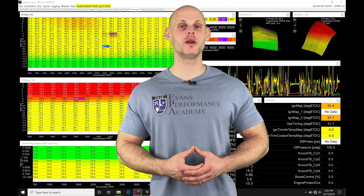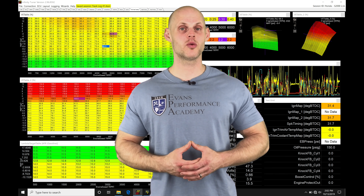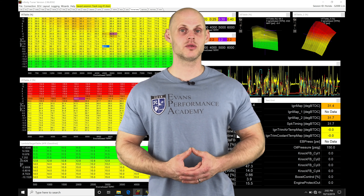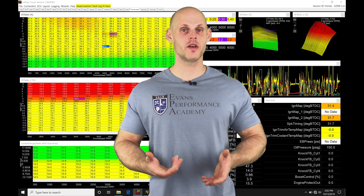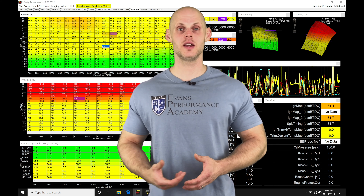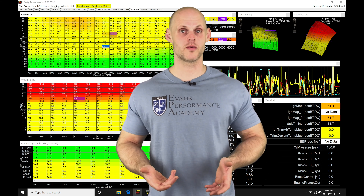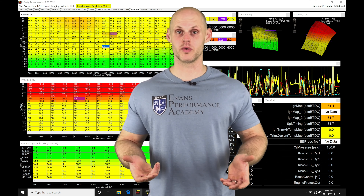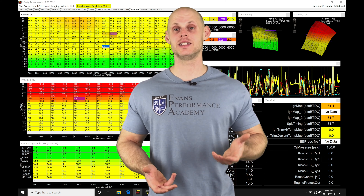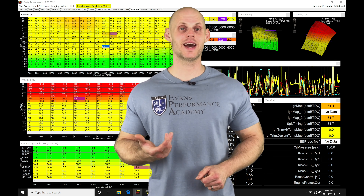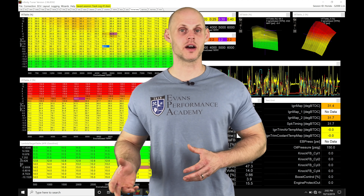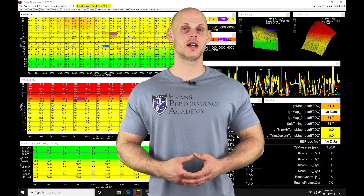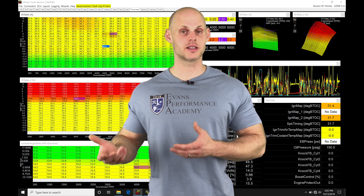Let's jump into this video and talk about opening up our onboard data log files in our AEM Infinity Tuner software. If you have any experience with AEM Infinity, you're going to find that we have two different file extensions or types we're working with. We have a .it log and a .itssn, which is going to be a session file. The .it log will be a data log file, and the .itssn will be a session file.